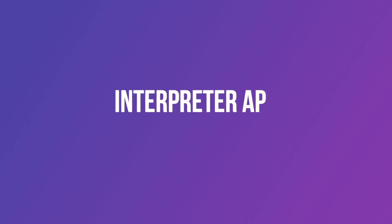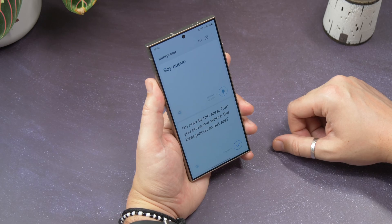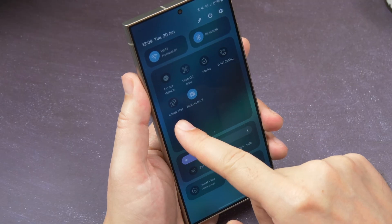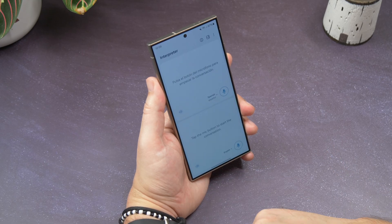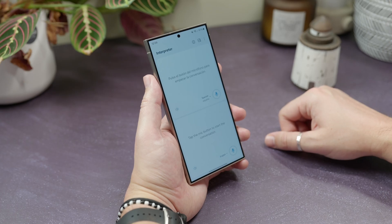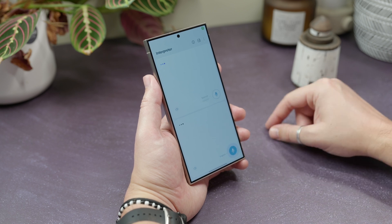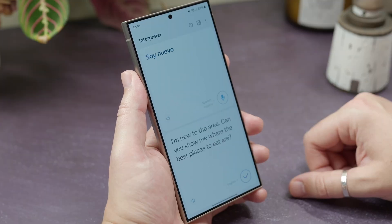Use the Interpreter app. There's a new Interpreter app on the new Samsung phones that lets you speak to people in different languages. Swipe down your quick settings, find the Interpreter mode, and then when the app launches, choose the languages you want to speak in. The list is fairly limited for now, but there are a lot of popular languages in there. Tap the mic to start speaking, and it'll automatically turn your words into text, then translate them and speak them out loud in your chosen language.